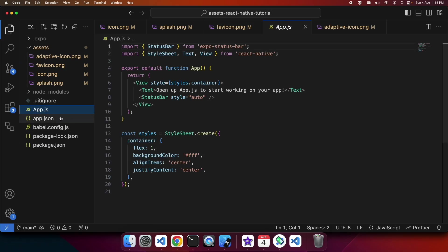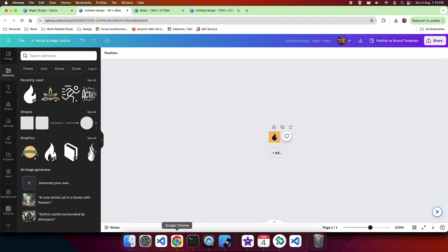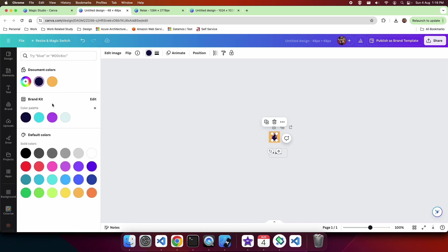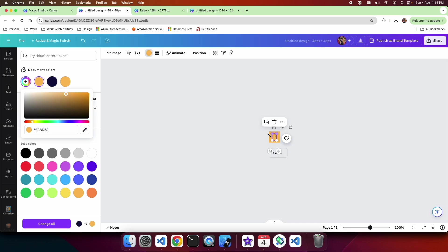Heading over to the app.json file, you can see that the splash has an image and it's also got the color, the background color. So what I'm going to do here is I'm going to use the picker tool, the eyedropper, and I'm going to check what that color is right there, the orange color that I'm using for the background of all my icons.